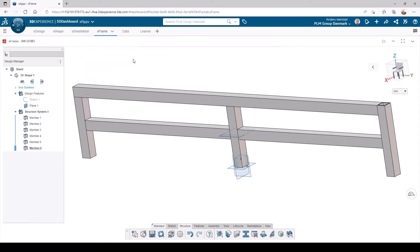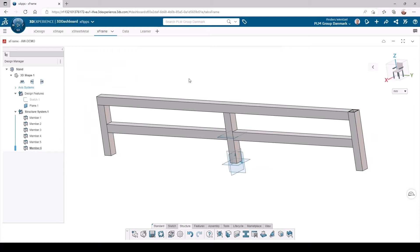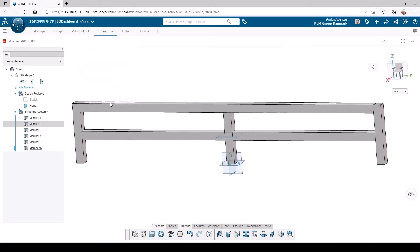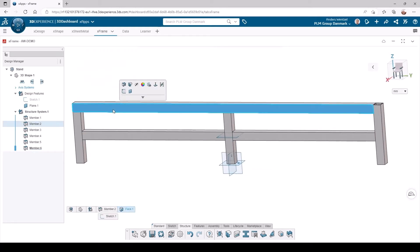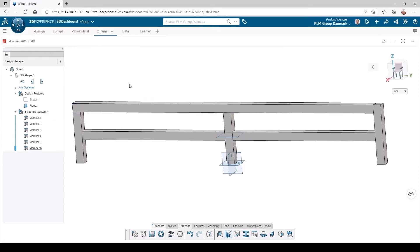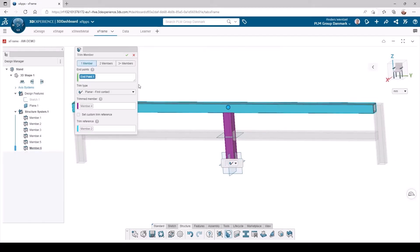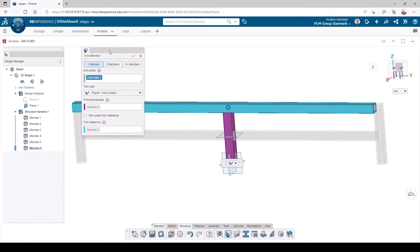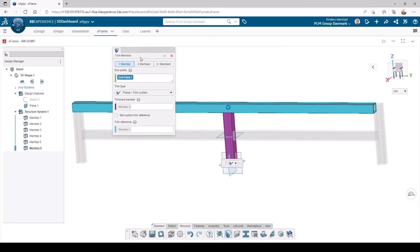The corners of the stand aren't too pretty, so they will need to be trimmed. I will activate the trim member feature and select the meter trim for the two corners.